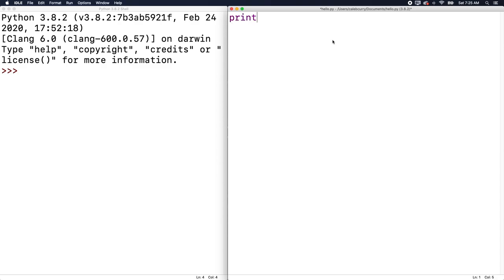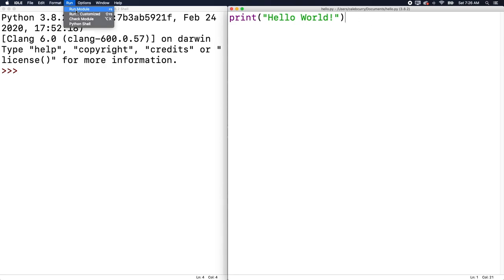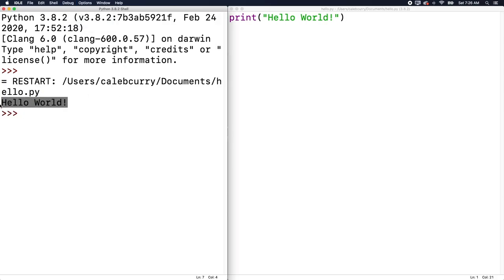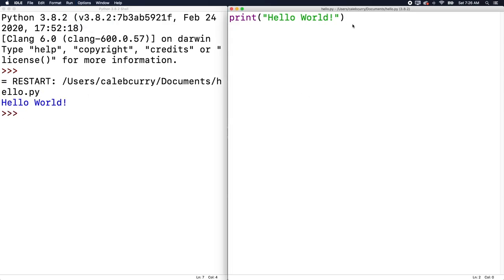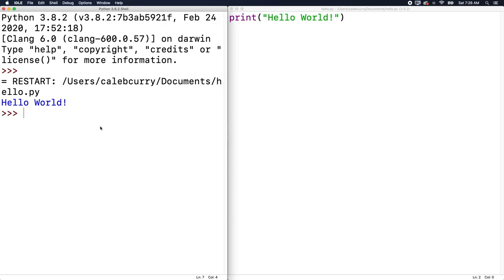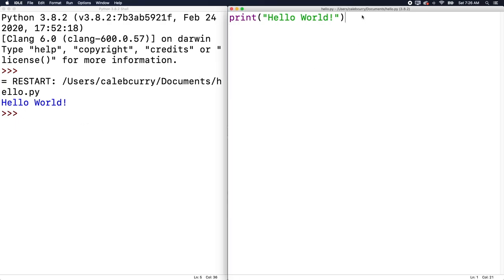Inside of our Python file, we're going to say print, put some parentheses, and then double quotes, hello world. Hello world is kind of just a really basic program that prints hello world to the screen, just to make sure everything is set up right. Now we can run this by hitting run module or the shortcut F5. And that'll show hello world. So that is how you create Python programs and then execute them within the shell.